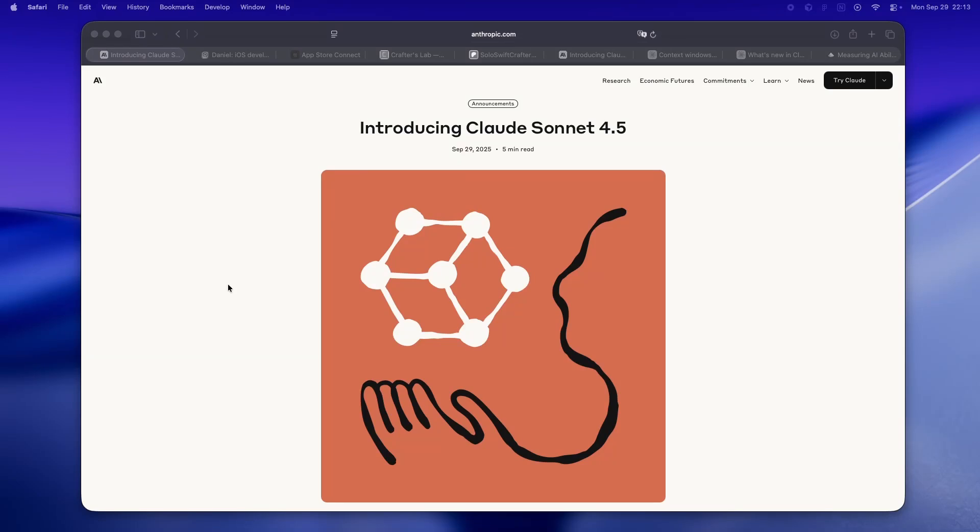All right, so here we go again. Anthropic just dropped Claude Sonnet 4.5, and honestly this is the kind of release that makes you stop whatever half-baked side project you were grinding on and just read every word of the announcement twice.